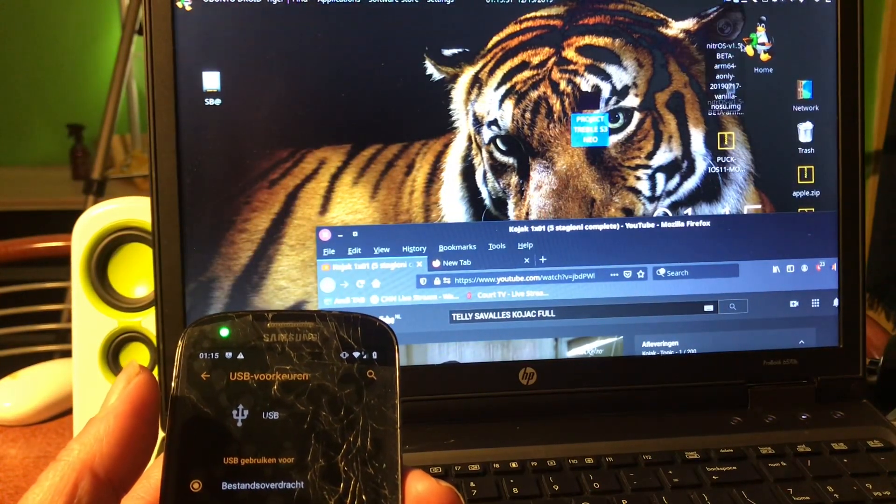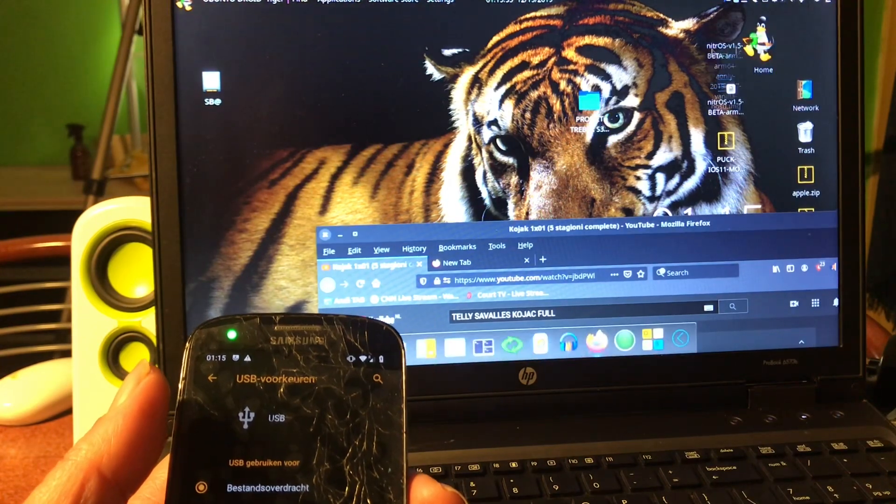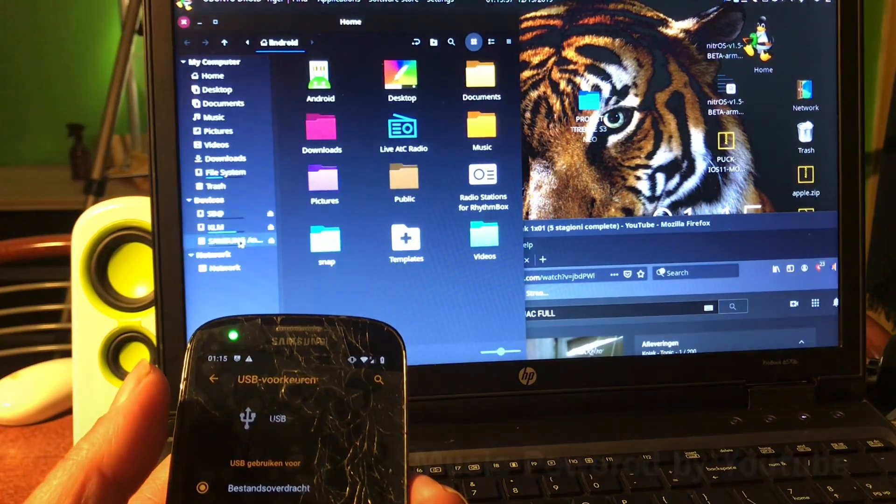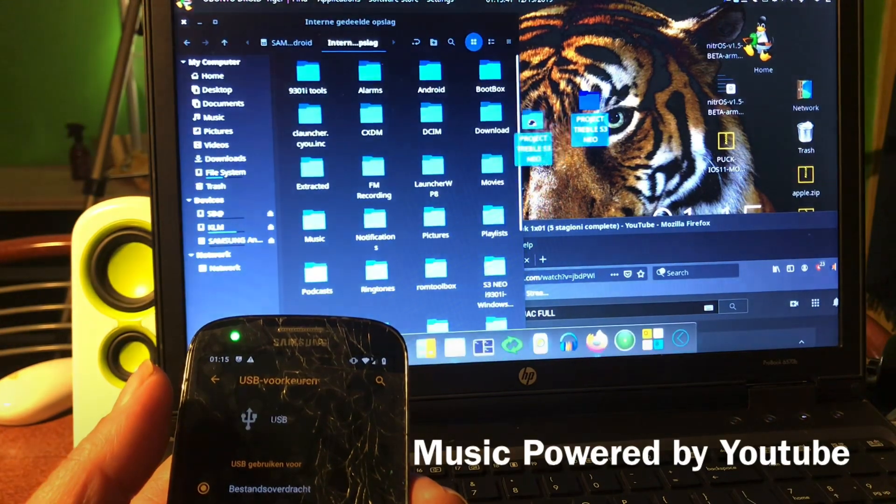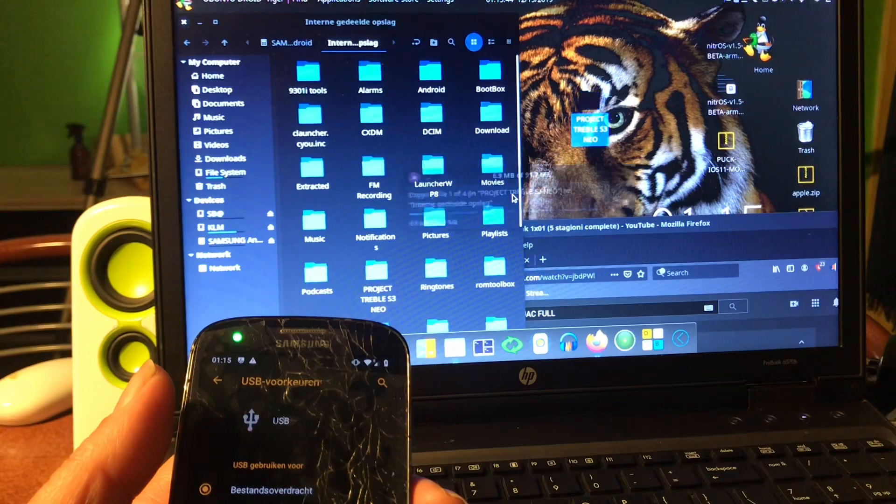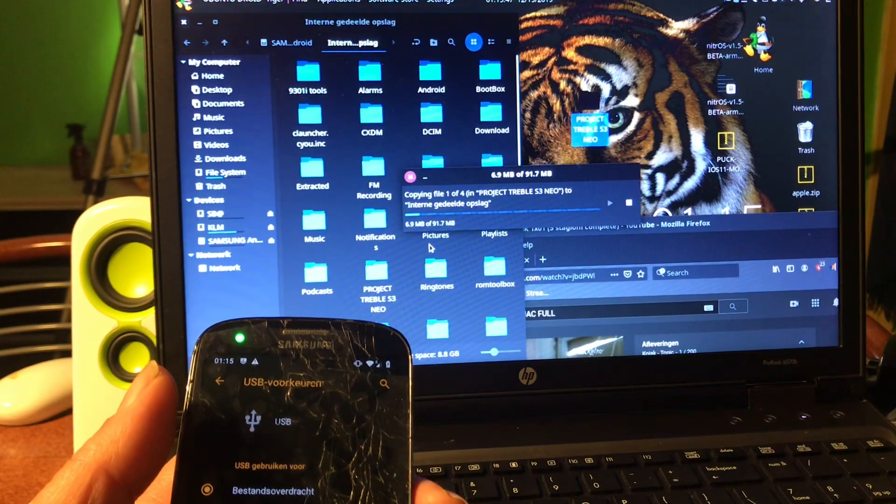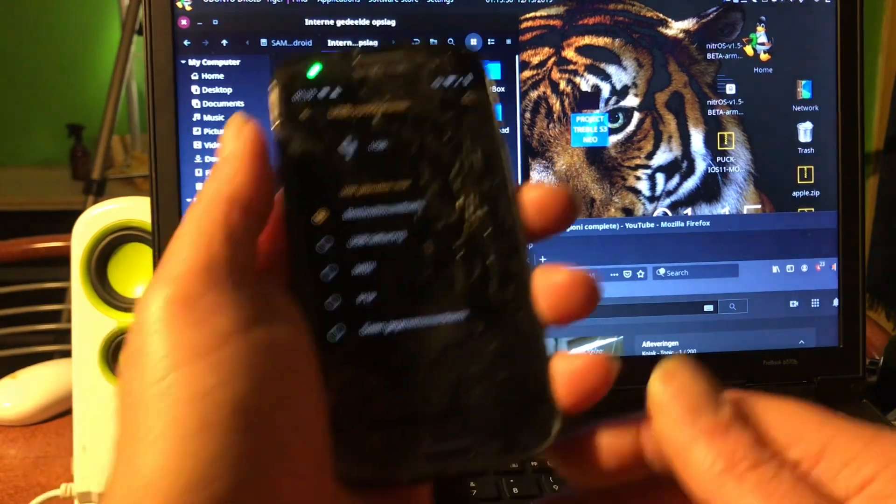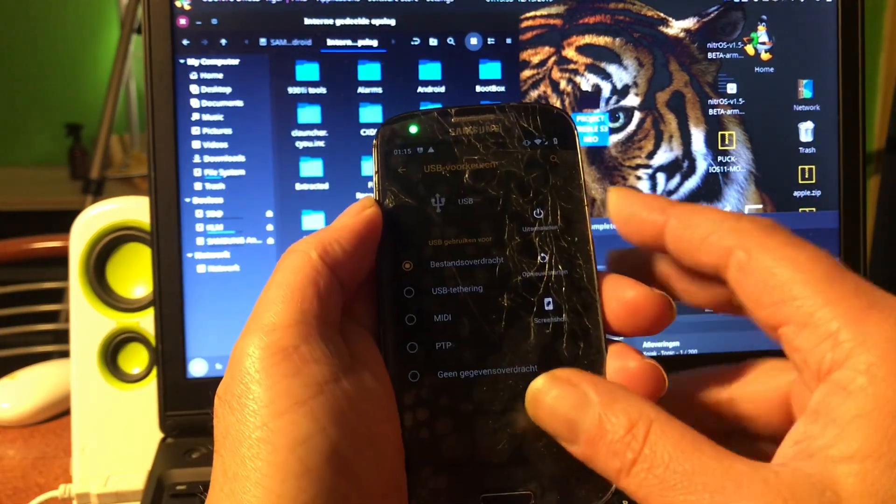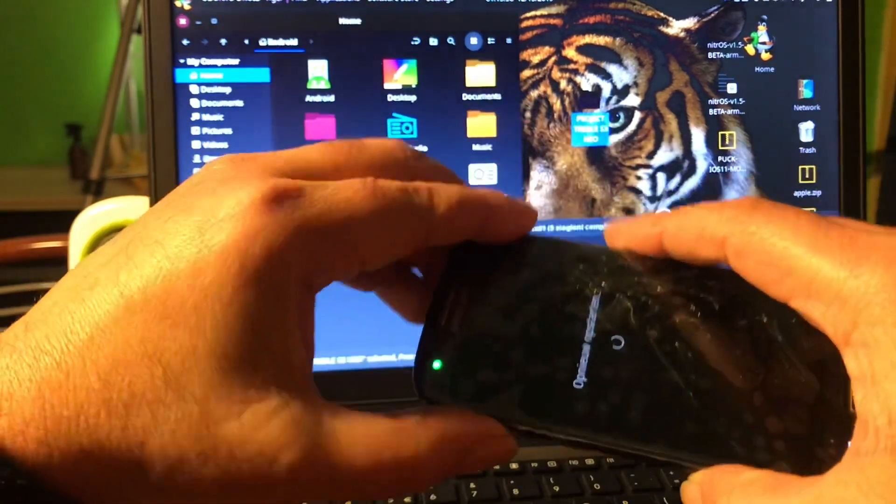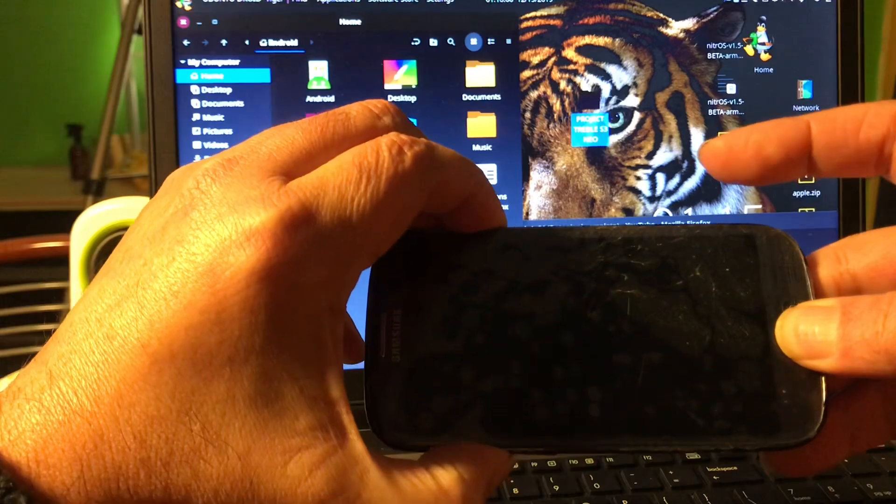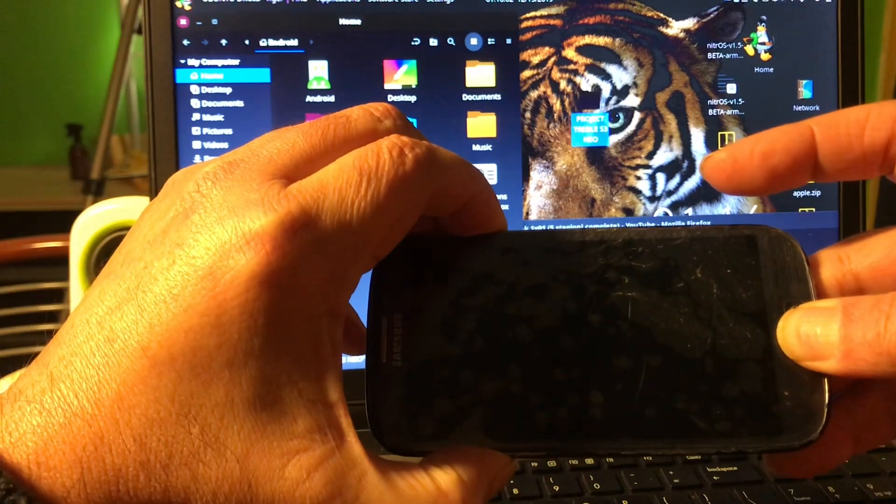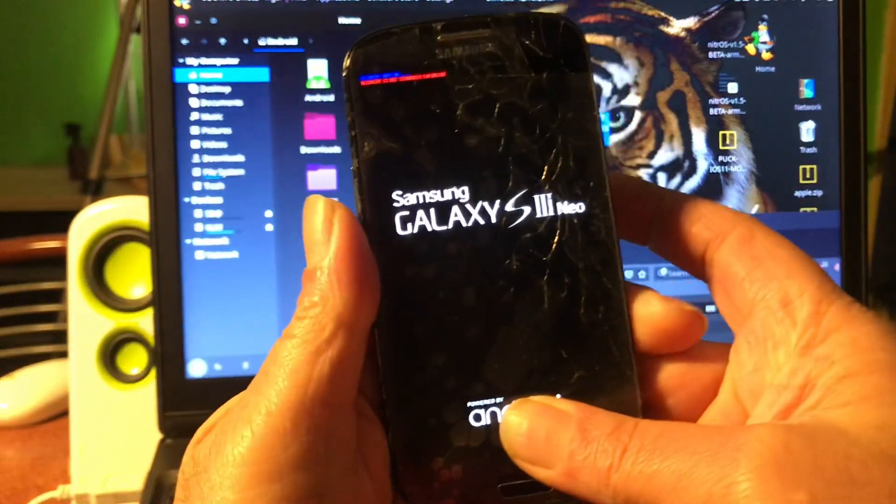So let's continue. Let's copy the files to the internal, and that should be here somewhere. Let's find it - Samsung phone. Okay, let's copy the Project Treble to the phone. And then we're gonna reboot the phone into download mode. Yes, there we go.